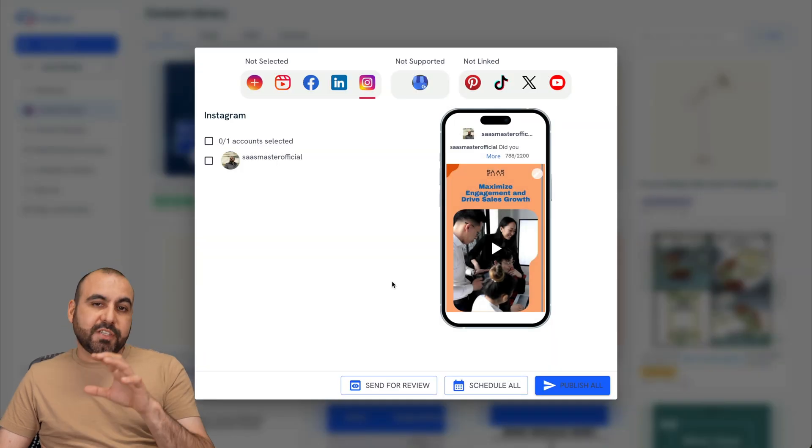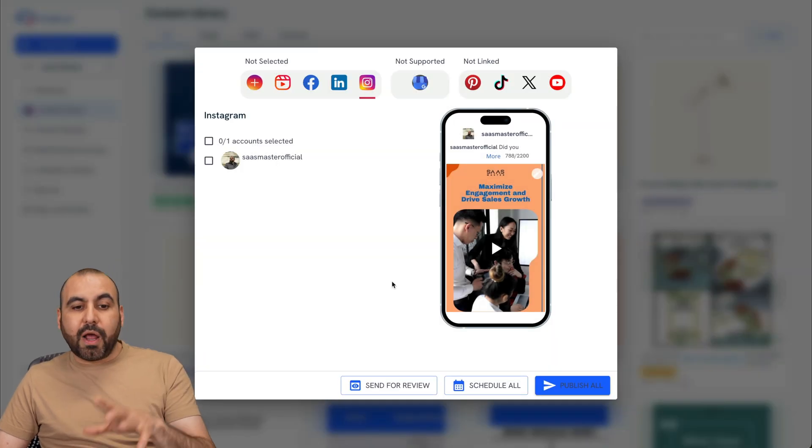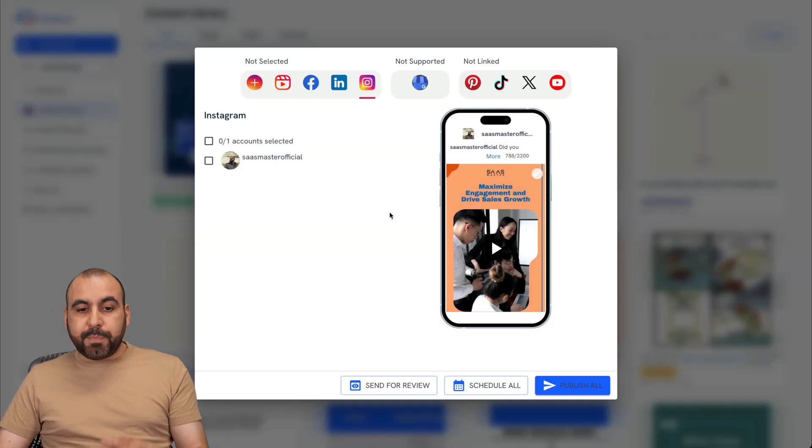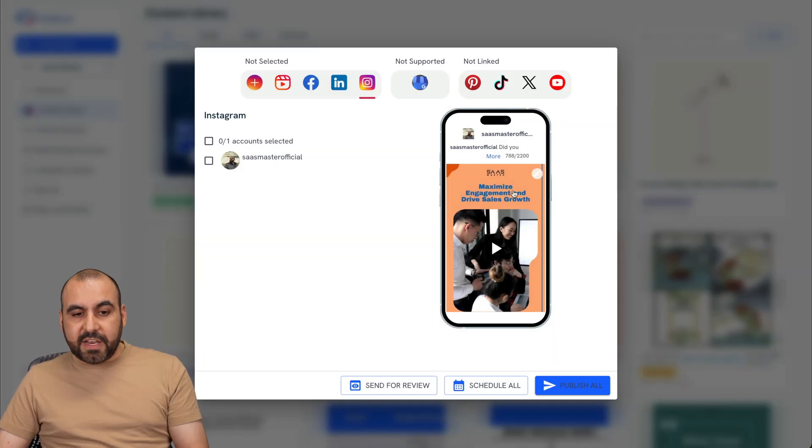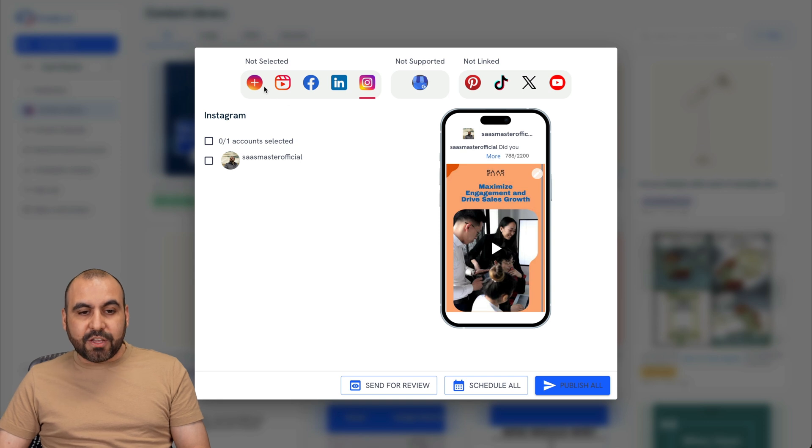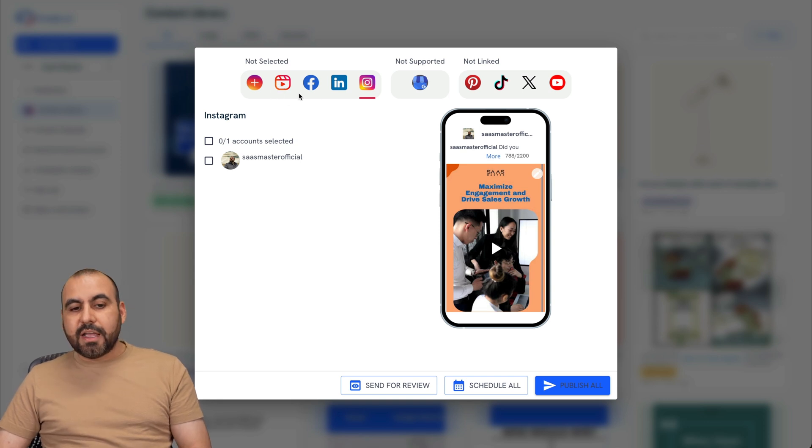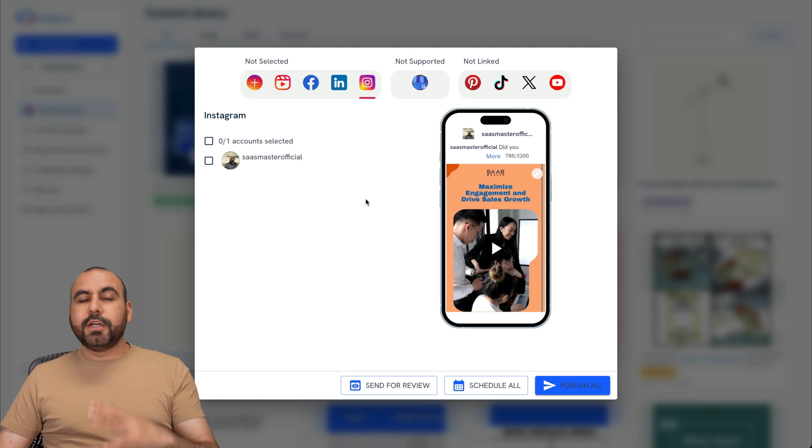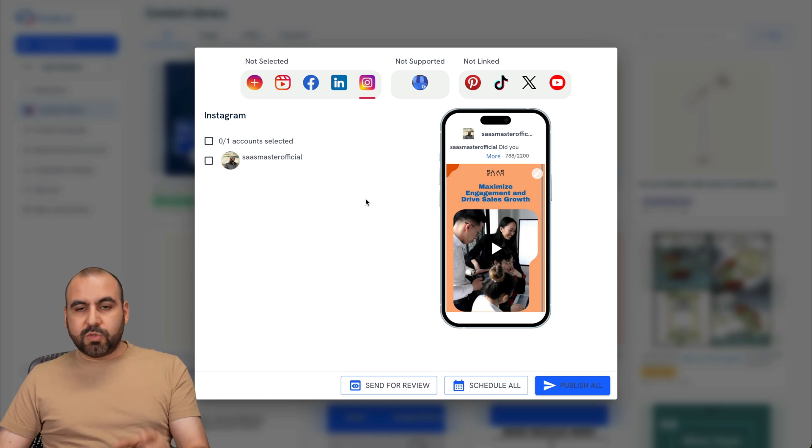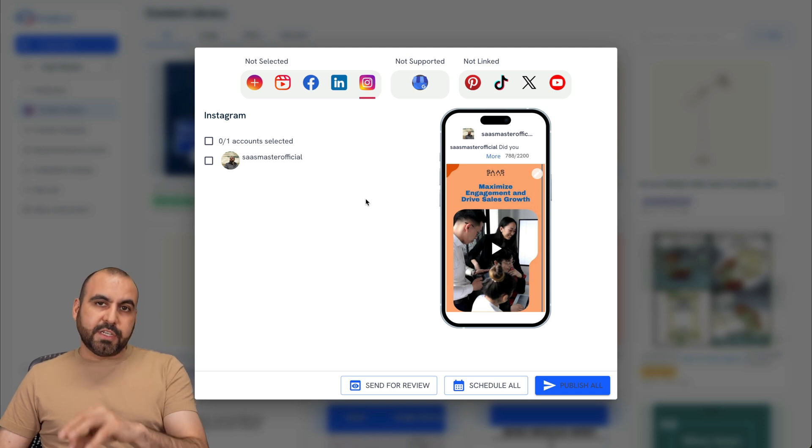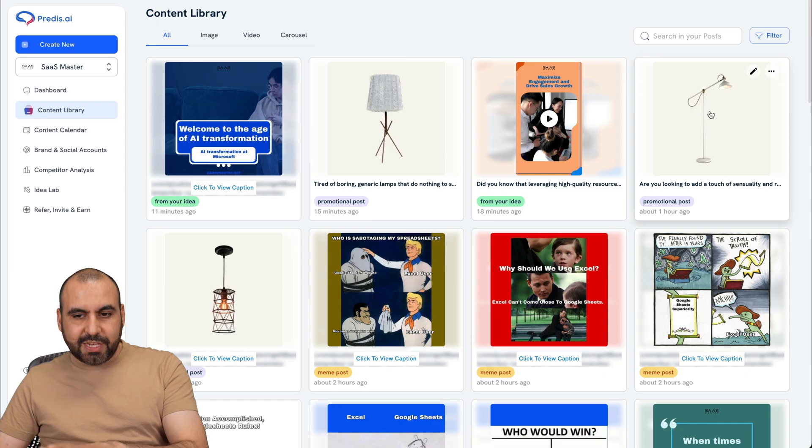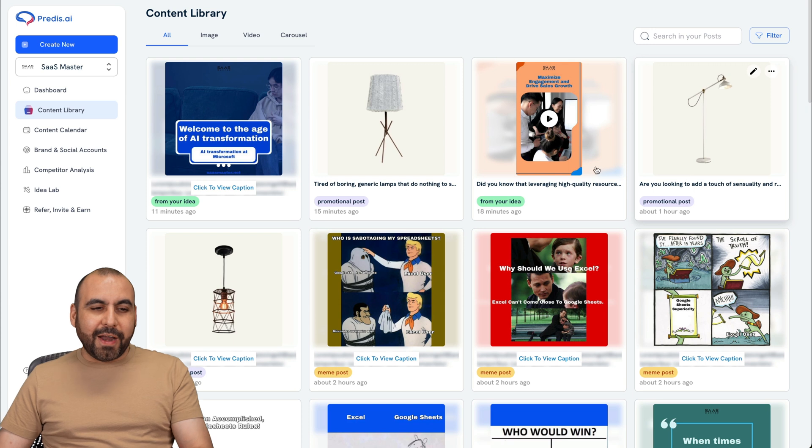And then I have the option to select what social media account I want to post this in. So for example, since this is the video I can use, for example, video short right here. If it's not a video I want, I will have the option to select that social media account. So it depends what type of content that you generate. So in this case, I'm not going to publish anything right now.